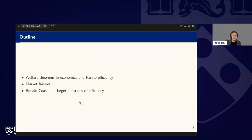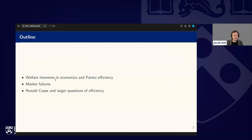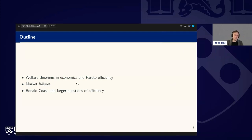Here's a quick outline: we'll talk about some welfare theorems in economics and highlight what Pareto efficiency is. Most of the lecture is going to be thinking about market failures — where do these welfare theorems break down? Then we'll turn to the work of Ronald Coase on externalities, which is related to market failures, and try to get a sense of some larger questions of efficiency.